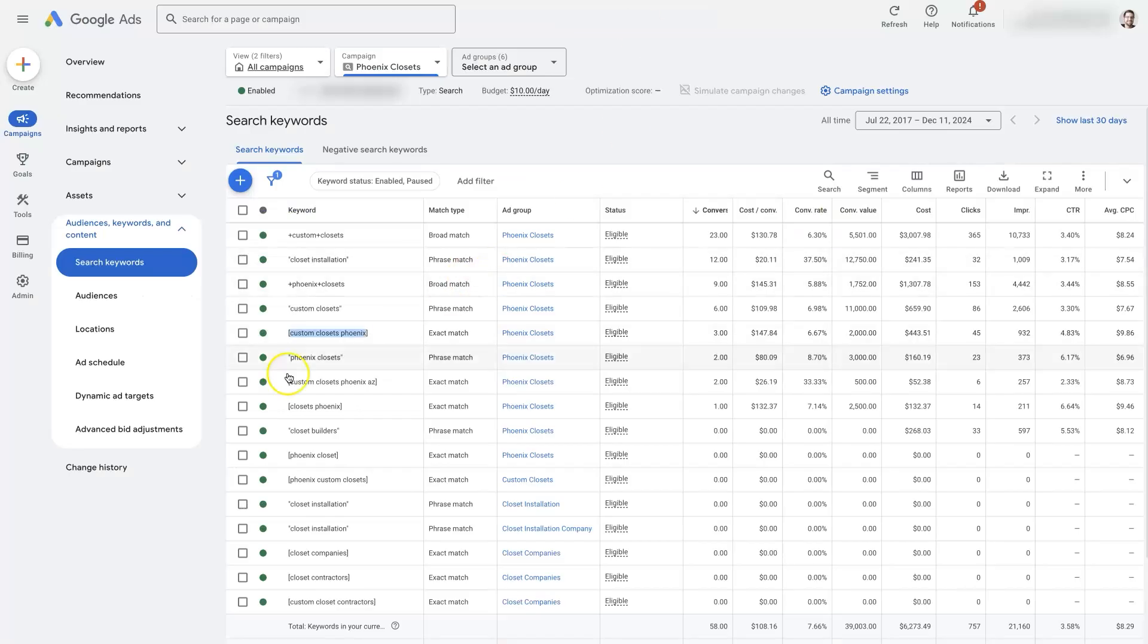So just because you're advertising for a keyword does not mean your ad's going to be showing up every single time somebody searches for that keyword.